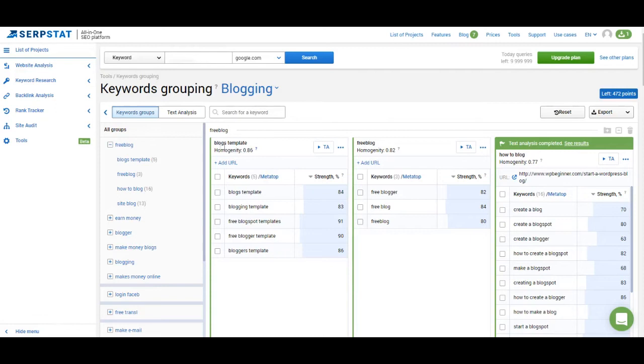Next you have the homogeneity number. Homogeneity shows you how all of the keywords in this cluster are related to each other and how uniform the cluster is. This number is defined by the connection strength of the keywords.